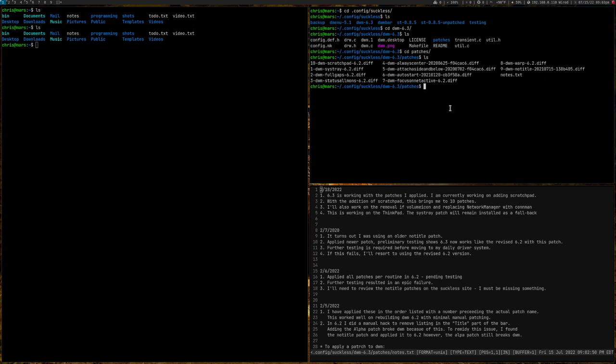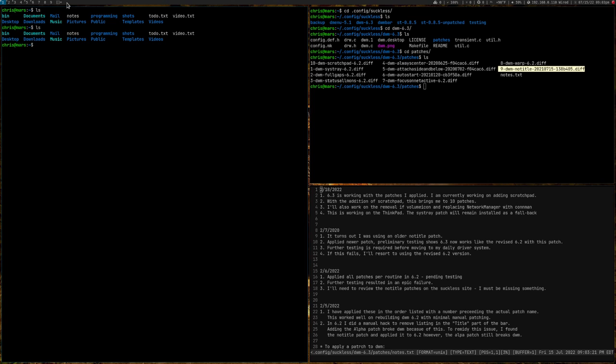As you can see, I'm running 10 patches. Pretty much the standard, which I think most people would be wanting to install in their DWM. Probably with the difference being that this one here, the no title, as you can see, it does exactly that.